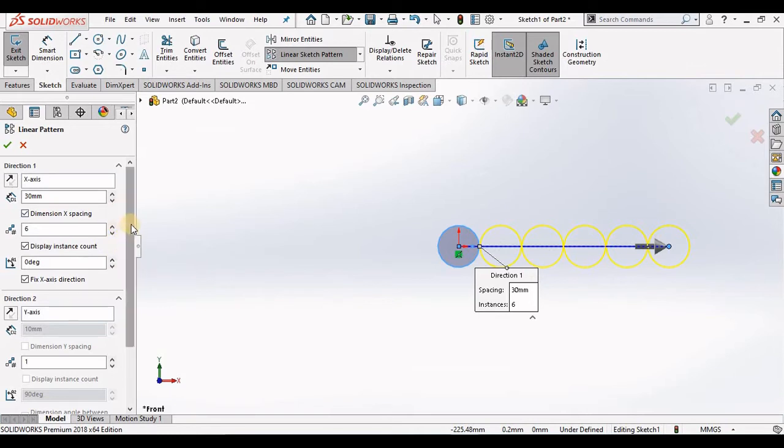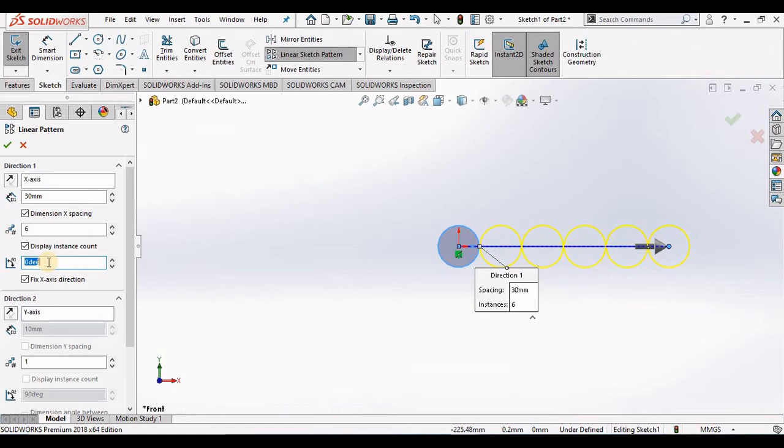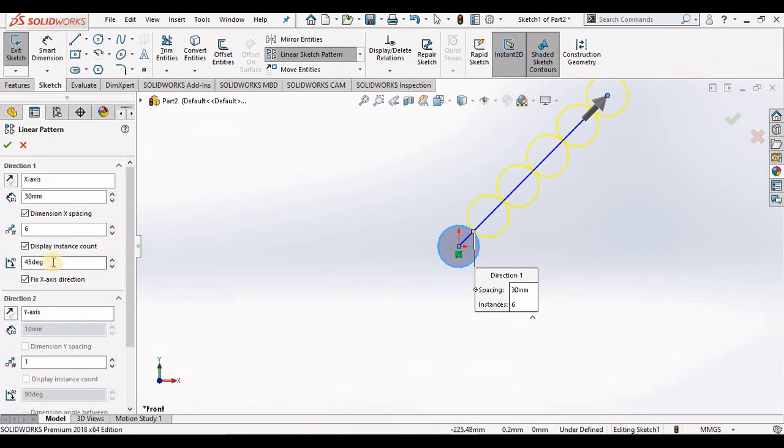The last item under direction 1 is angle. It's currently at 0 degrees. Notice what happens if I change it to 45 degrees. I will reset it to 0.